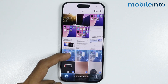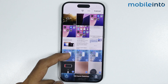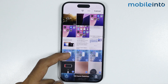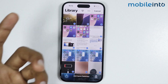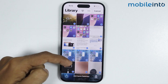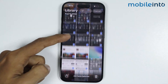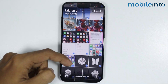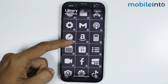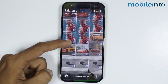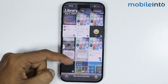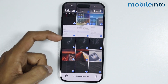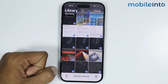And once you do that, you will select all the photos from your Photos app. Just swipe up and select the remaining photos like that. As you can see, we have successfully selected all the photos from our Photos app.